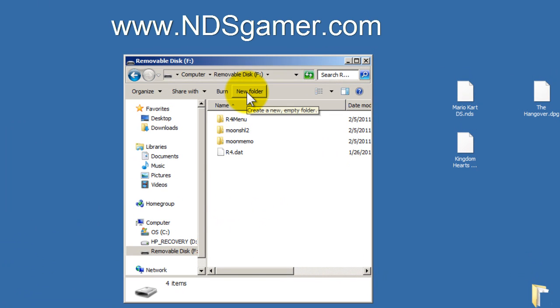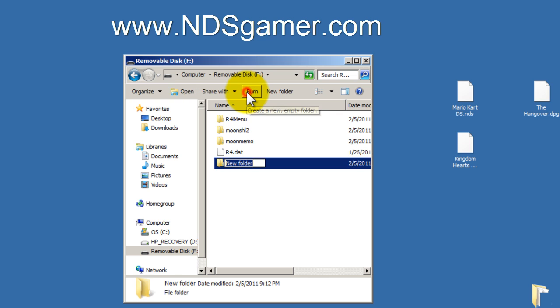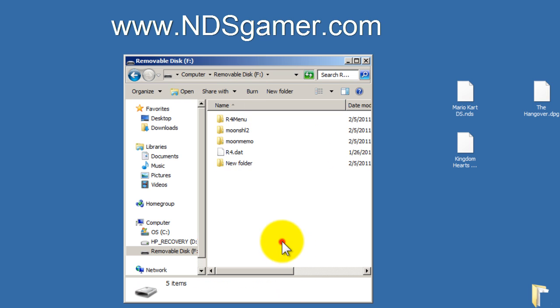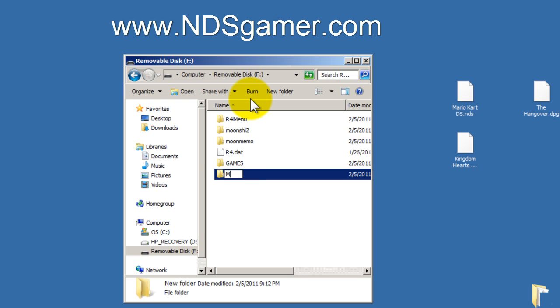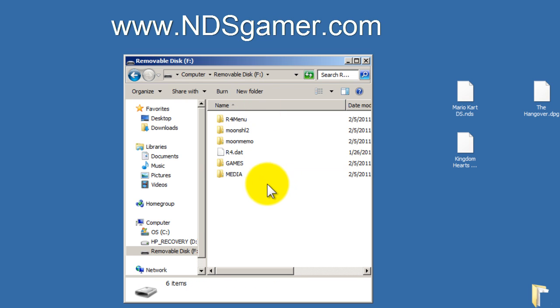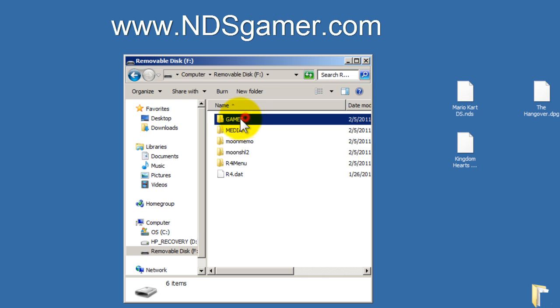So, next step would be new folder, call it games, new folder, call it media. You can pick whatever names you want, this is just what I like to call them.